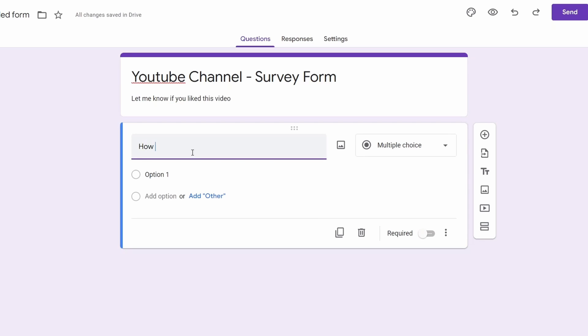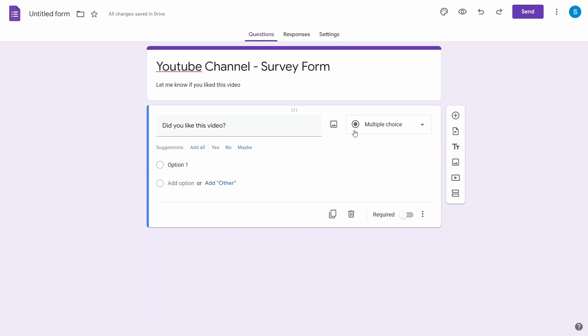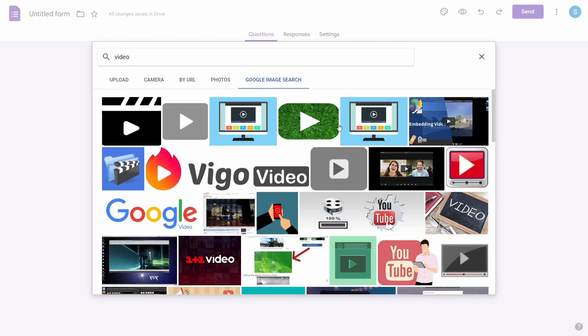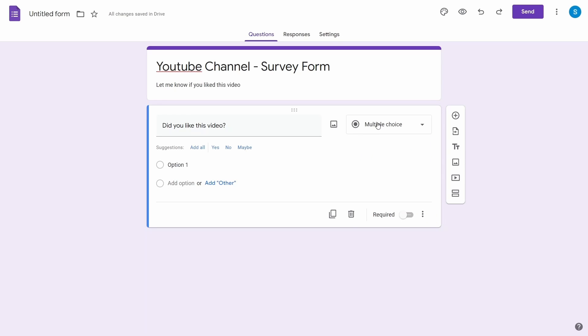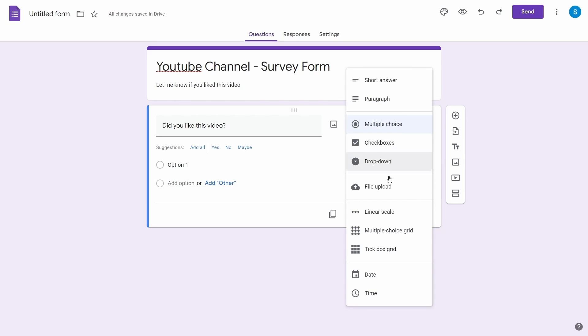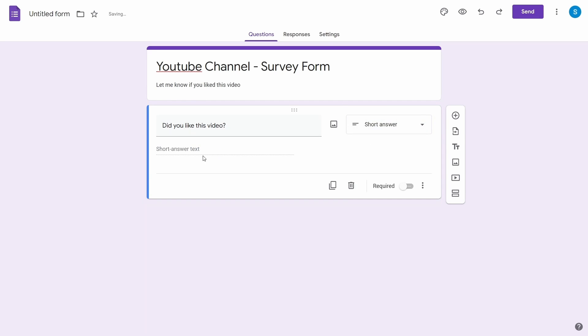Then we add our first question. We click on the question section and add the first question in the free text field over here. You can also add an image to a question using the image button next to the question text. After that, we use the drop down to select what type of an answer this question would have. For example, we have selected a short answer and this gives us a single line free text box.